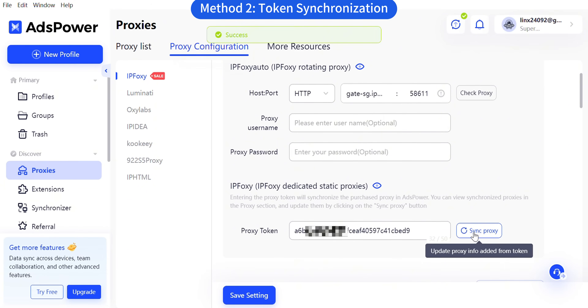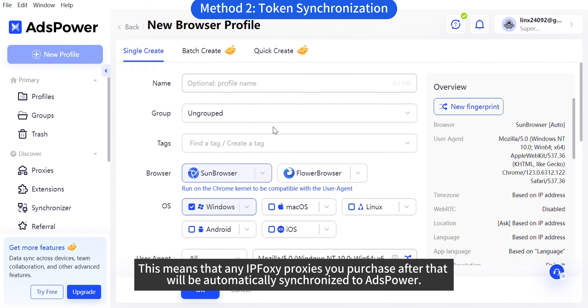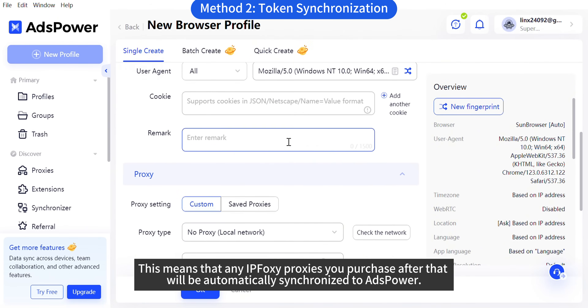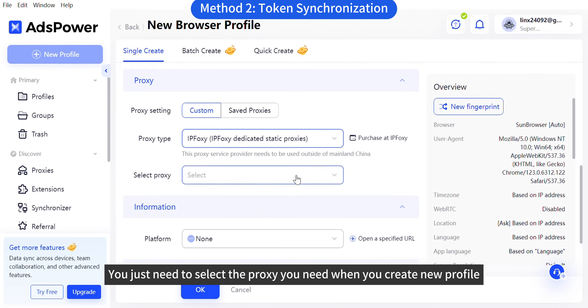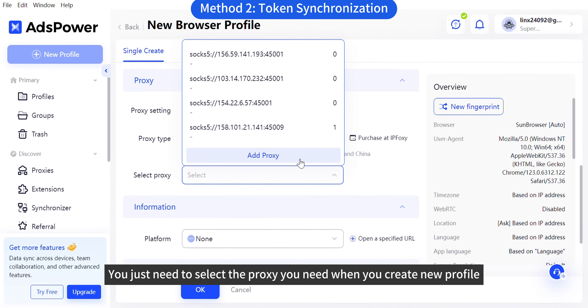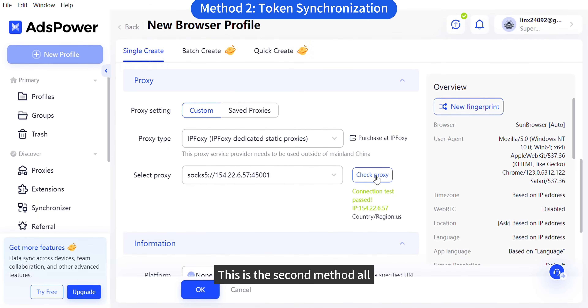This means that any IPFOXY proxies you purchase after that will be automatically synchronized to S-Power. You just need to select the proxy you need when you create a new profile. That's the second method.